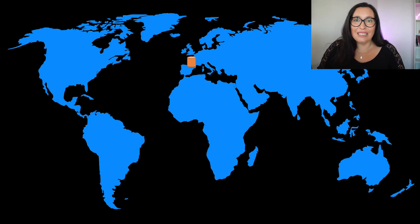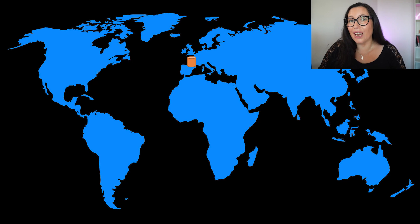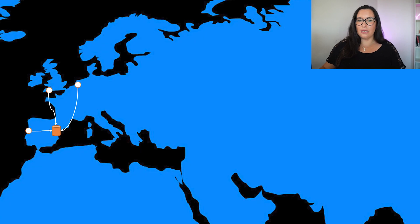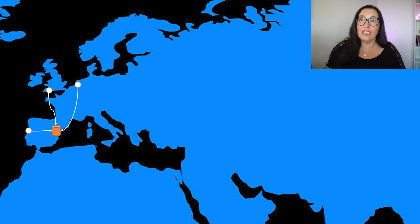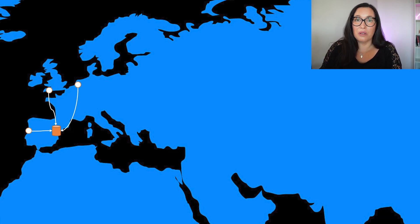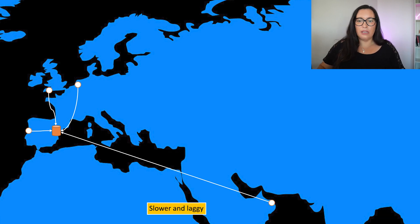So what problems does a CDN solve, and particularly CloudFront? Imagine you have an application deployed in the new Spain region in Zaragoza that is coming up soon. You have requests coming from cities nearby — somewhere in Portugal, the north of France, Netherlands, or the south of the UK. That's okay; the requests are close enough to Europe and things are fine.